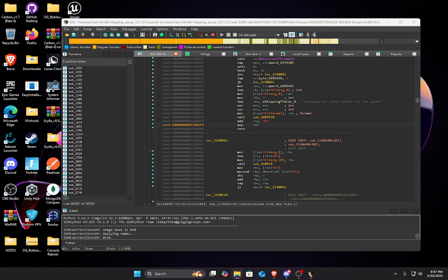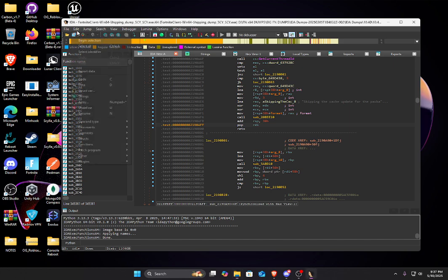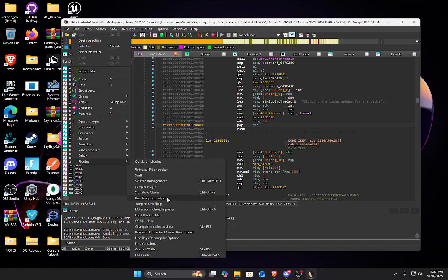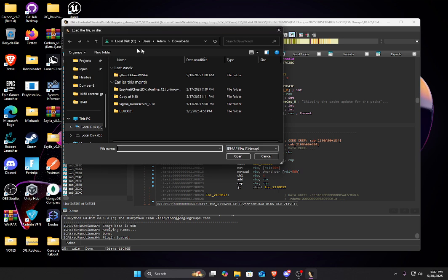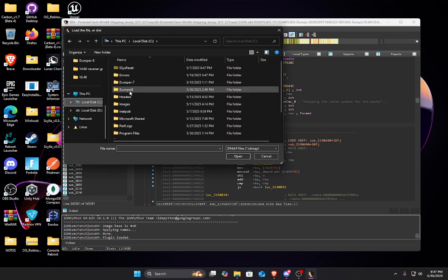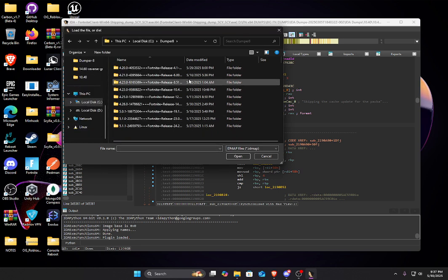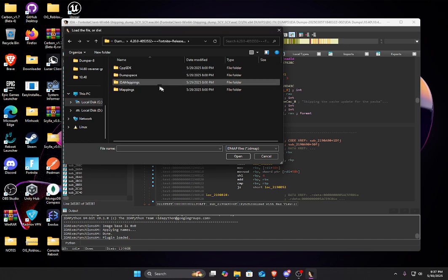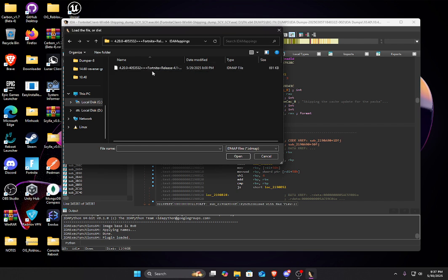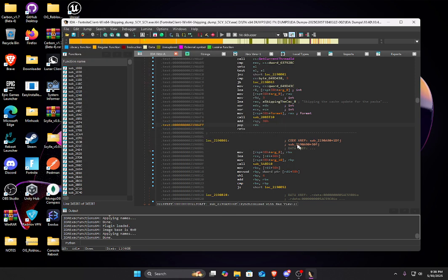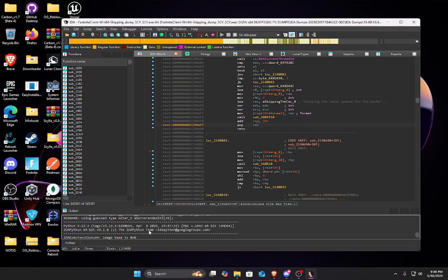And how we will use it is hit Edit, Plugins, this, and then we're going to find where we dumped our SDK. So for example, this is where my 4.1 would be. And then here are my IDA mappings folder. And this is what we would put into there, but obviously I'm not going to do that because the offsets will be wrong because this is not 10.40. But yes, that's how the plugin would work.